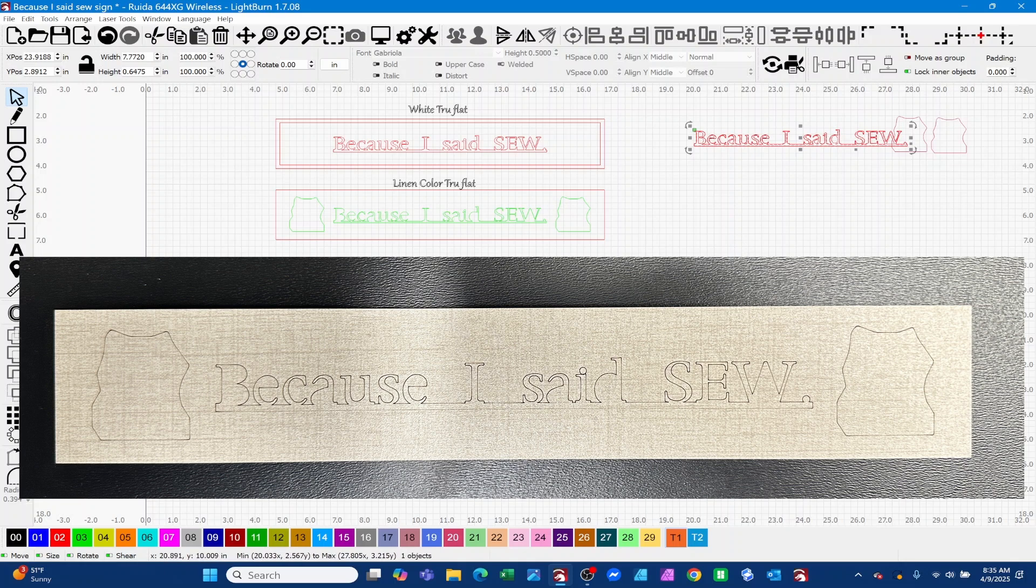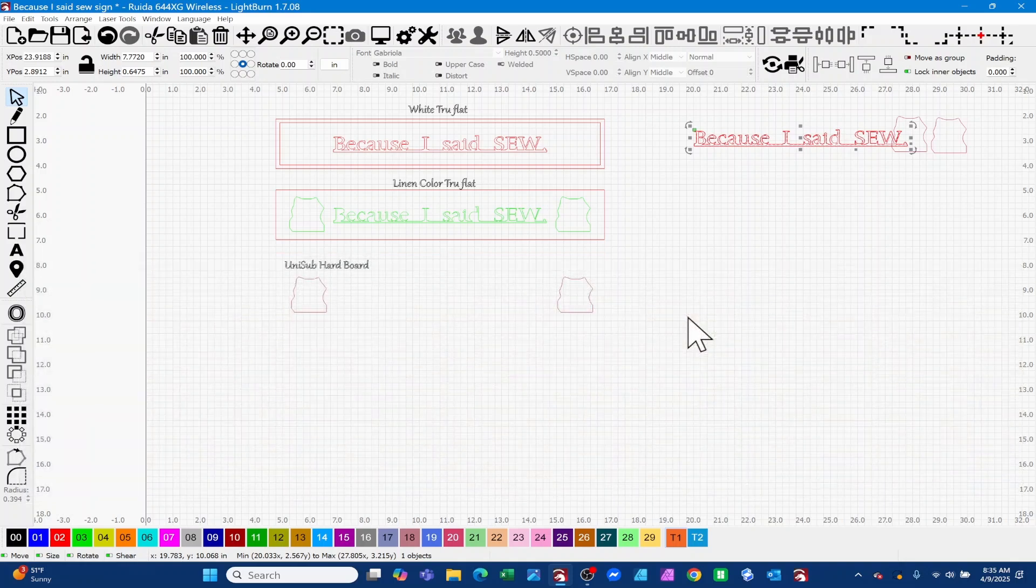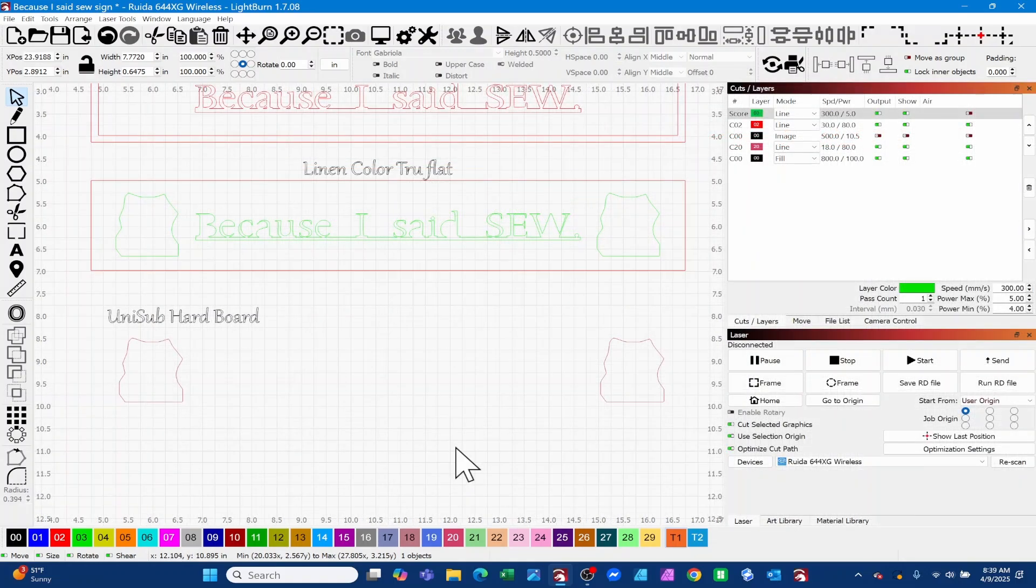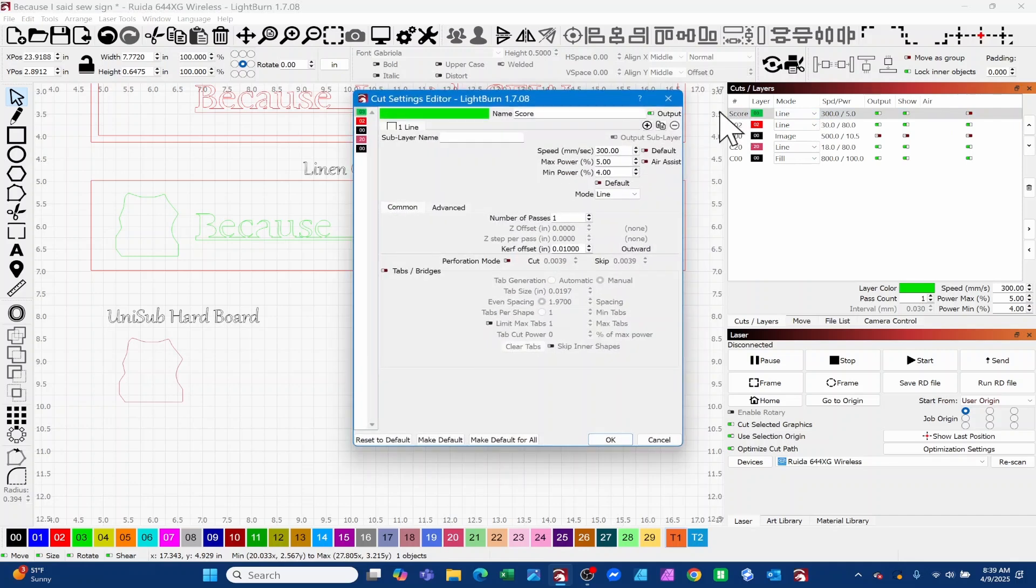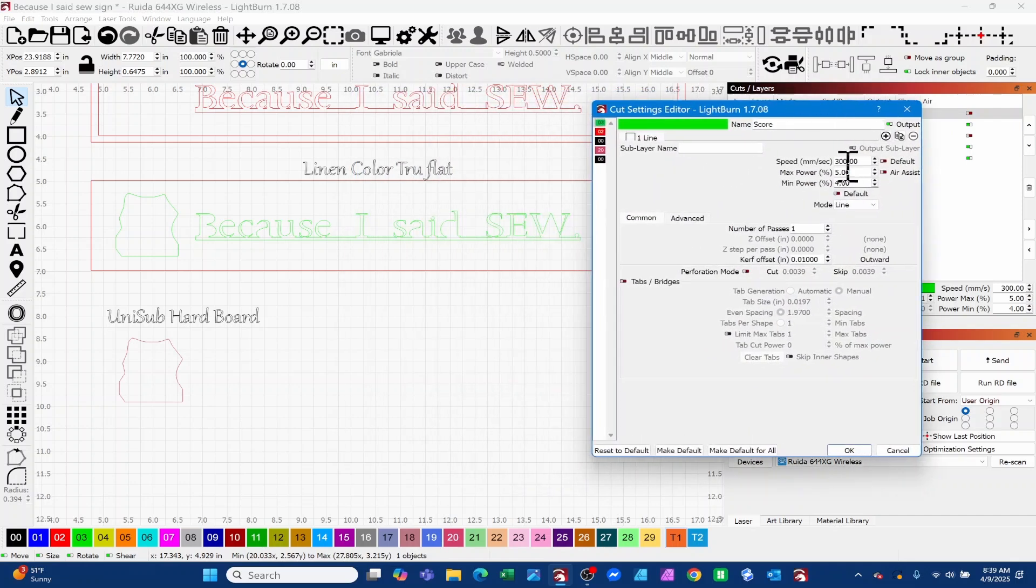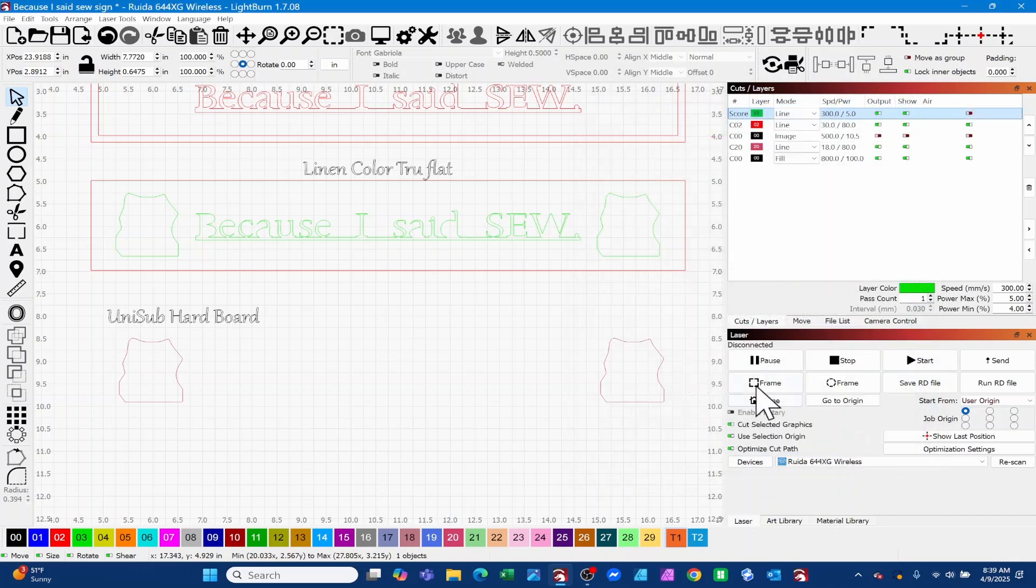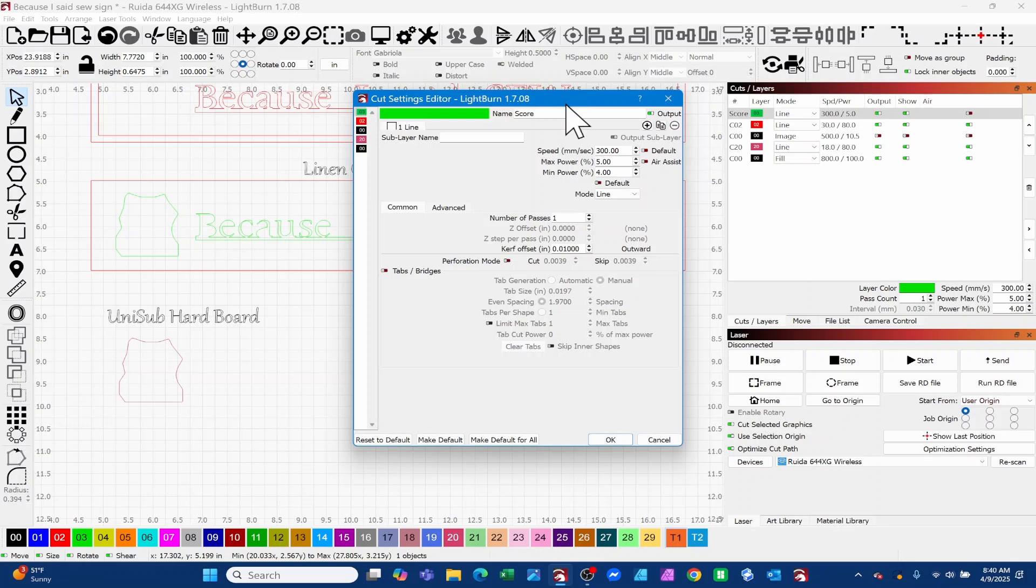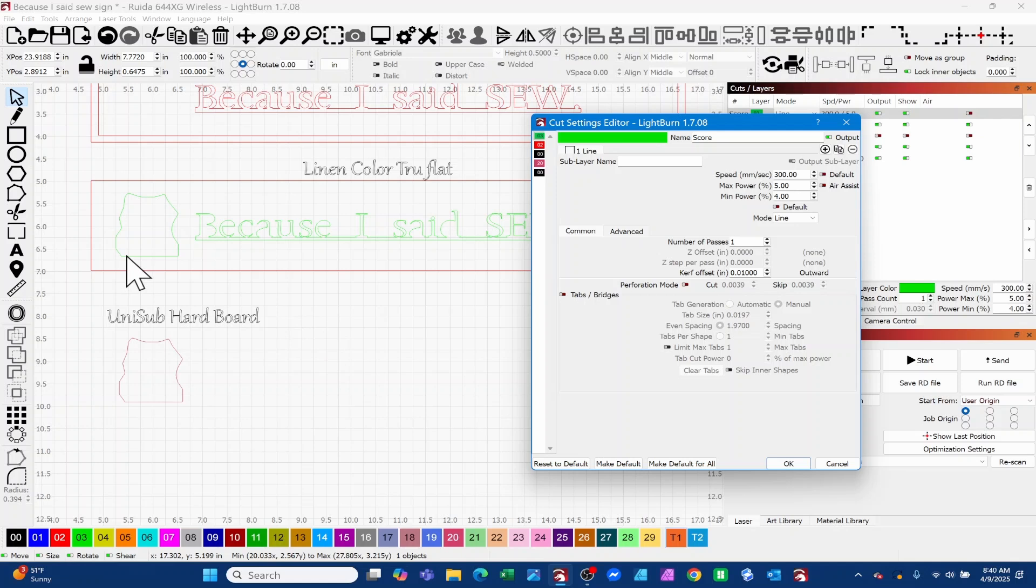Let's talk a little bit about score settings. Green is my score layer and this was cut on a 35 watt Thunder Nova CO2 glass laser. You can see that we've got this setting: 300 millimeters a second at 5 percent power for max and 4 percent power for min. If you watch that other video that I put a tag up in the corner on, you'll come to understand the reason why we typically want our max and our min powers differently almost always in a score situation.